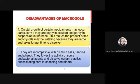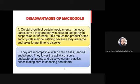Macrogols are incompatible with bismuth salts, tannins, and phenols. They lower the activity of some antibacterial agents and can dissolve certain plastics, so careful selection of the container is necessary. Some suppository containers come in foil while others come in plastic - white light-colored plastic. The choice of container must match the type of base being used.